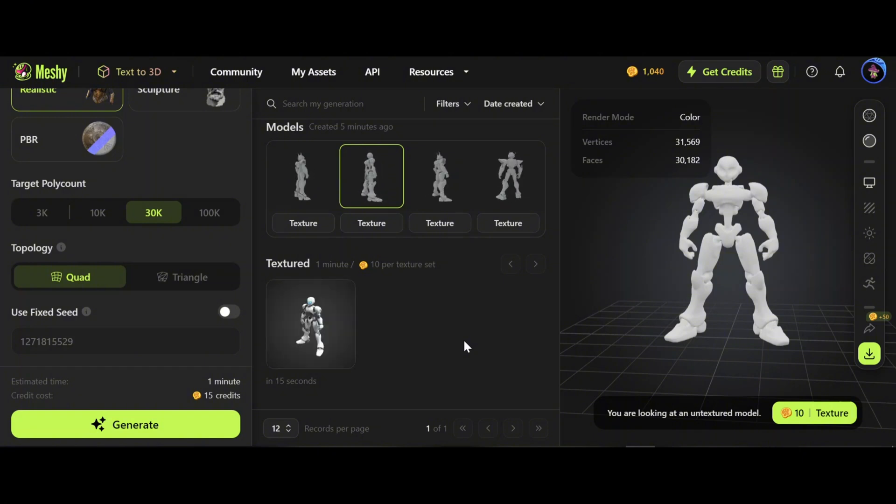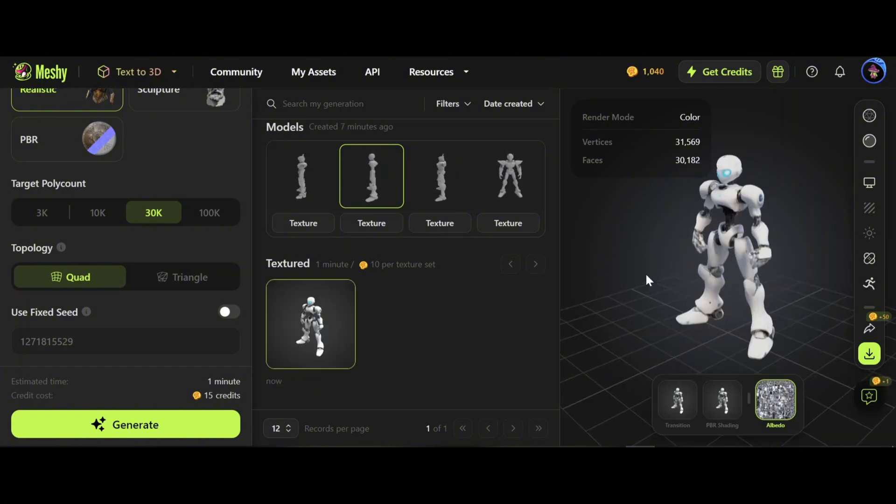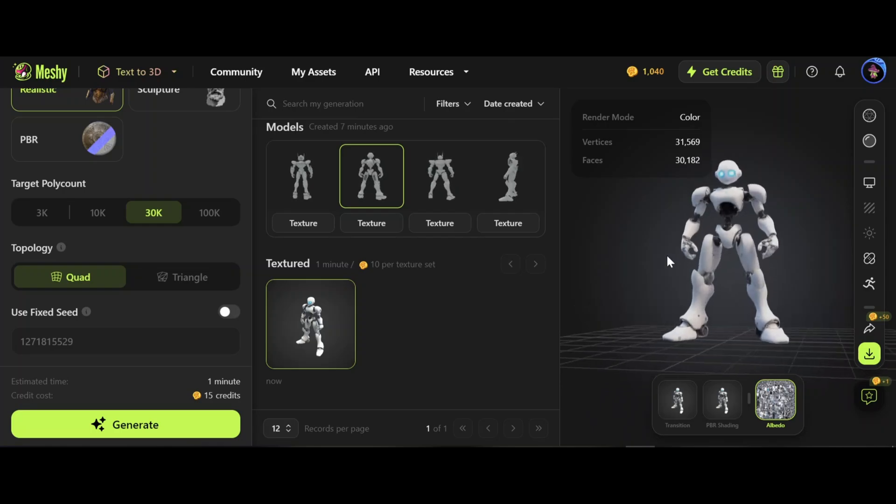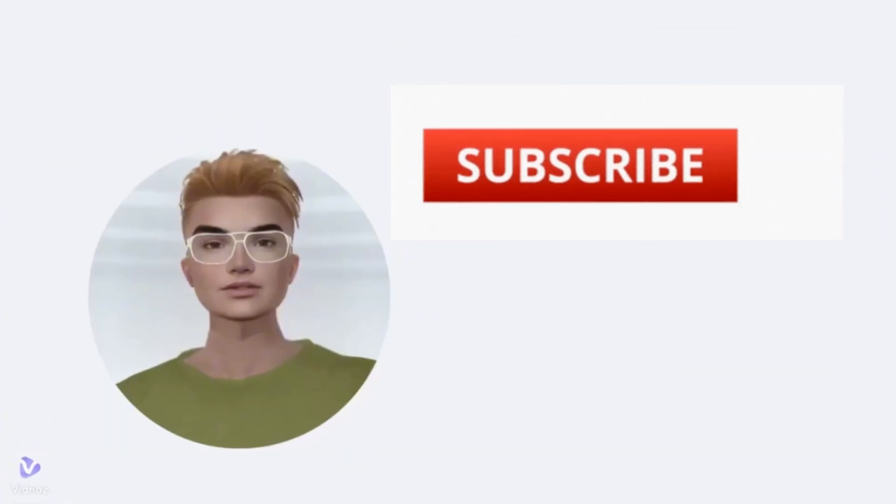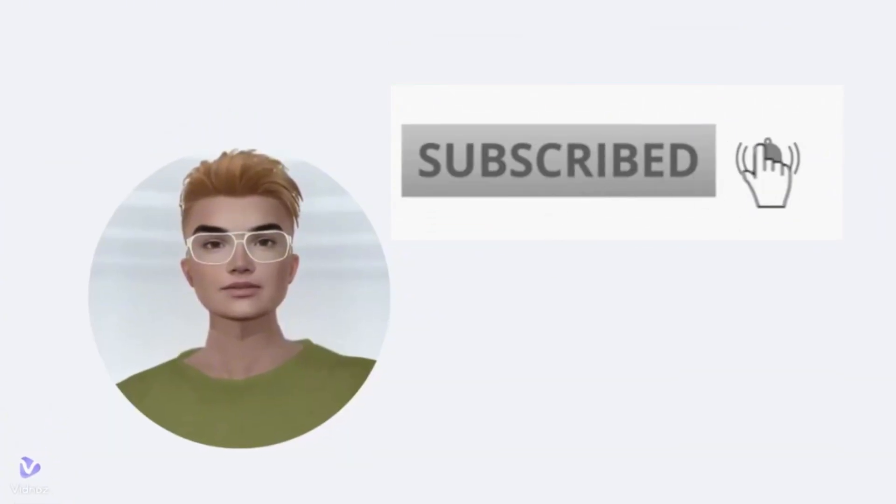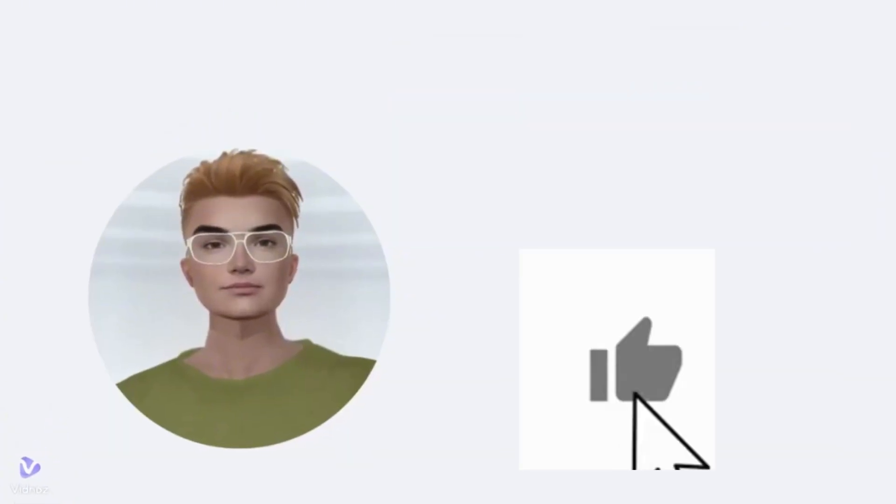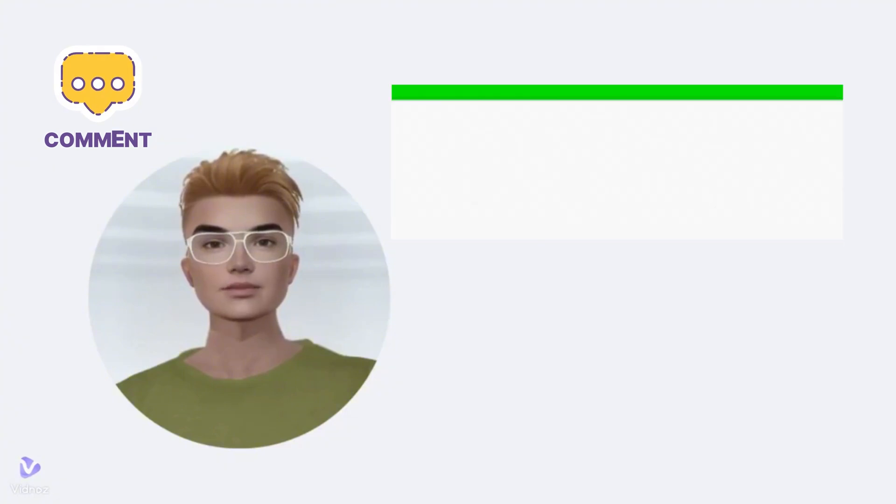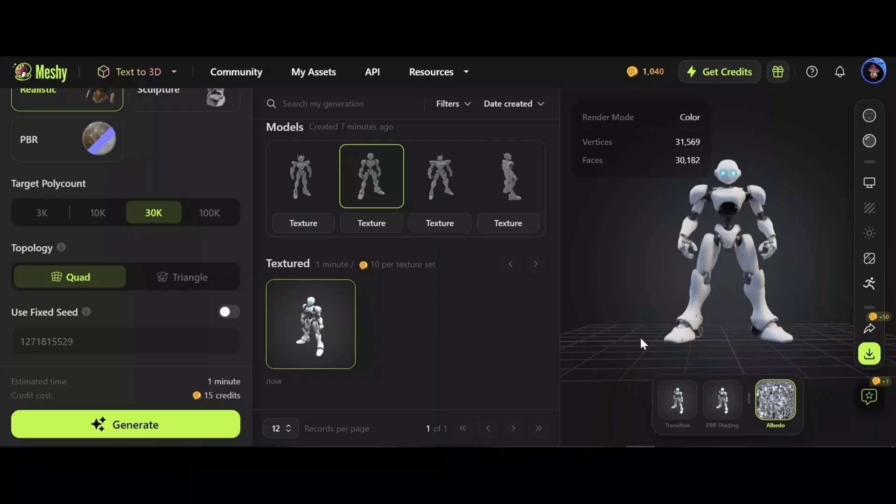Don't forget: subscribe, like, and comment if you like the content. Otherwise I will take your favorite pet.